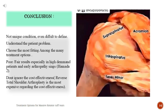Conclusions: massive irreparable rotator cuff tear is not a unique condition and is even difficult to define. Understand the patient's problem and choose the most fitting treatment among the many options. Poor to fair results are especially seen in high-demand patients and early arthropathy signs (Hamada 2). Do not ignore cost-effectiveness — reverse total shoulder arthroplasty is the most expensive option regarding cost-effectiveness.